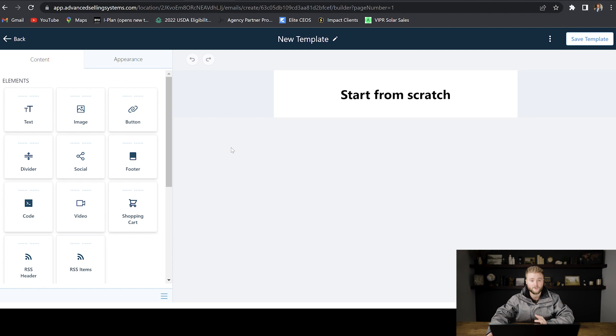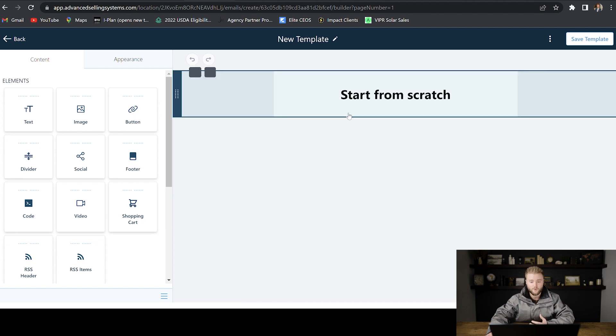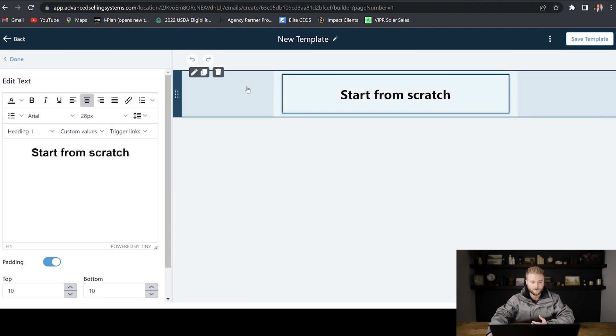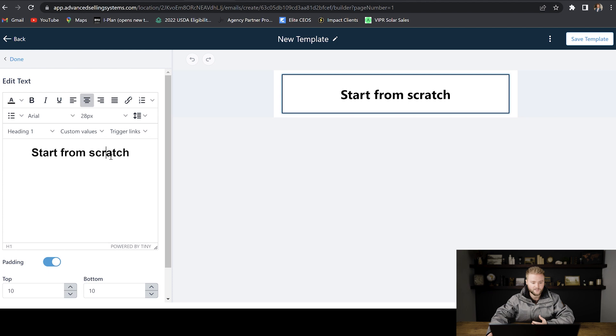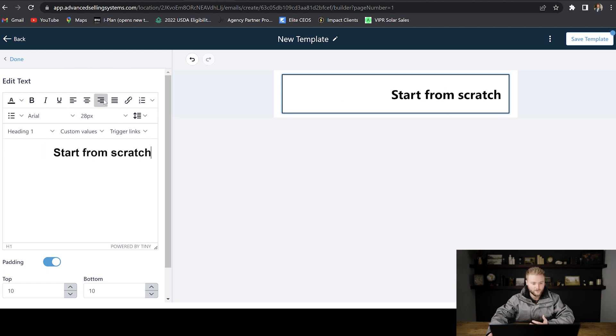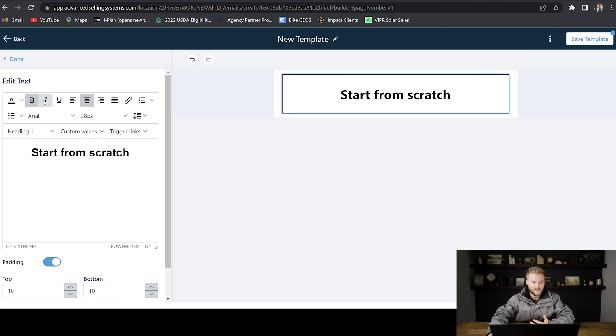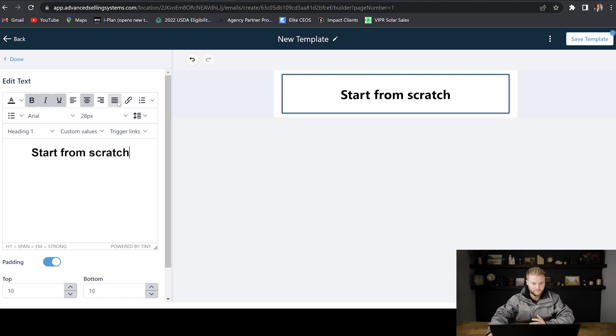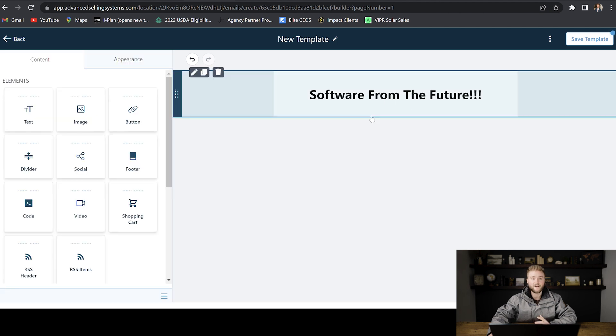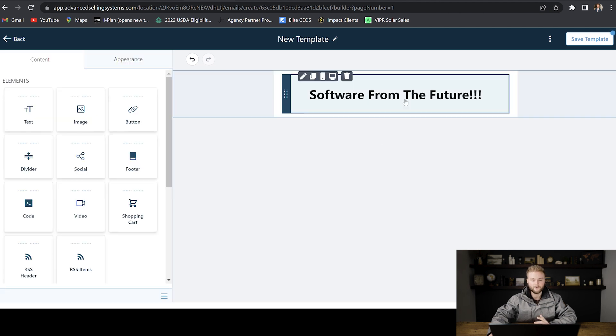And then it takes us to the place where we can actually go in and customize our email. We can go in and click on the title and change the text of the title around. We can make it left oriented or right oriented. We can make it bold, italicized or underlined. And then we can change the font size and the spacing and all these different things. Once you have your title set up, if you even want one, if you don't, you can just delete this right here.